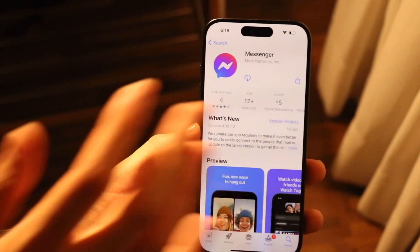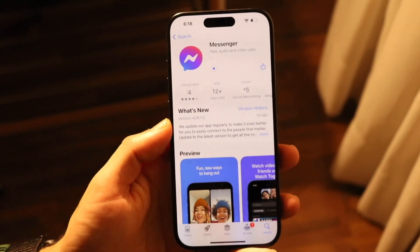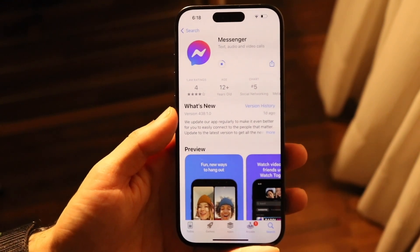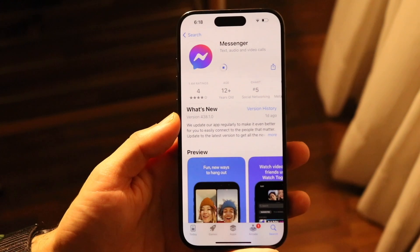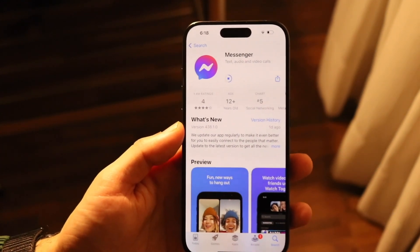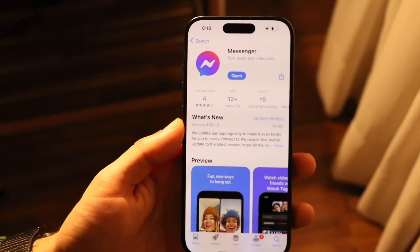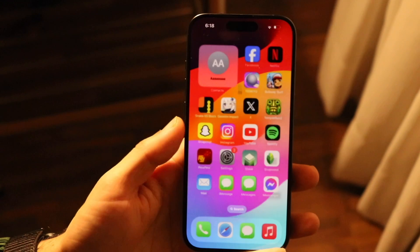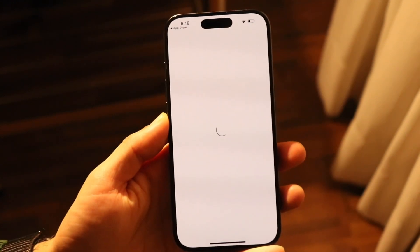If you don't even have it downloaded you can redownload it, or what I'd recommend doing is going through and updating this application. For like 99% of people, if you're running into some sort of problem like this, literally updating the app is probably going to end up fixing it for you. Go through, update the application, and that's probably going to fix the problem.